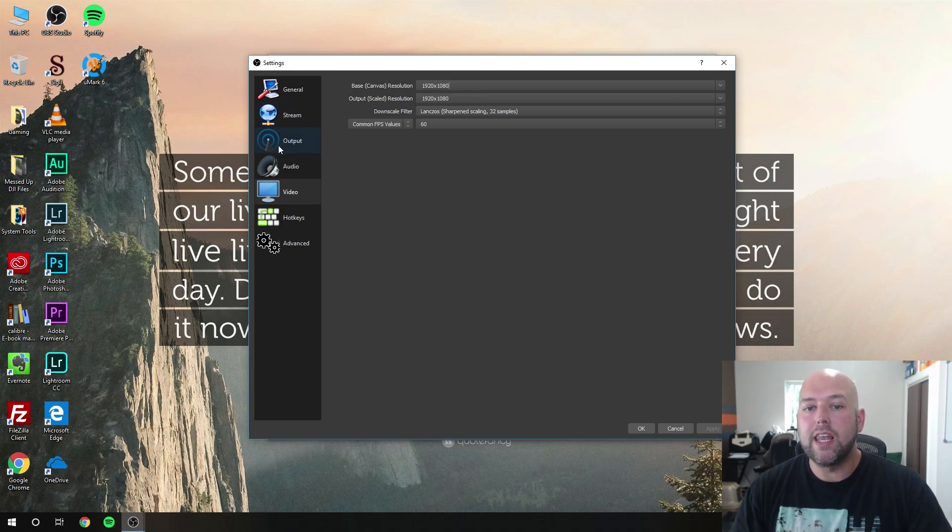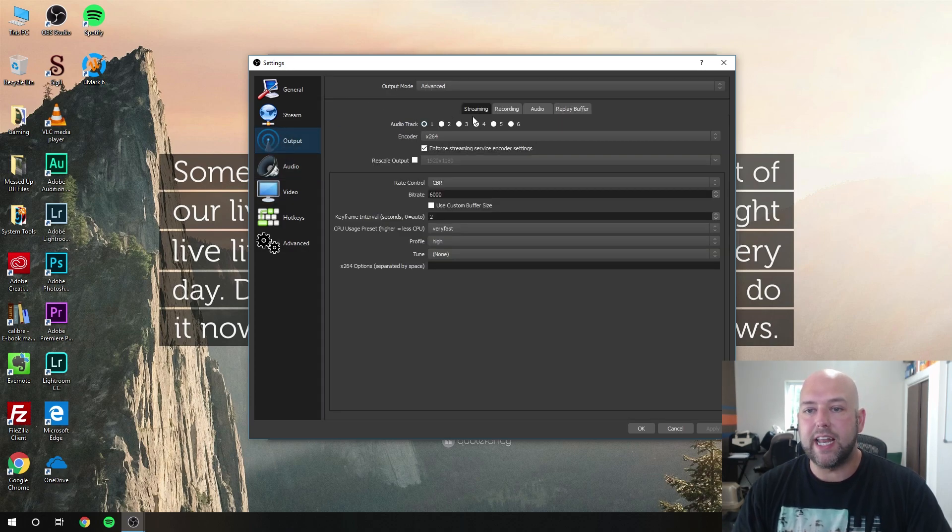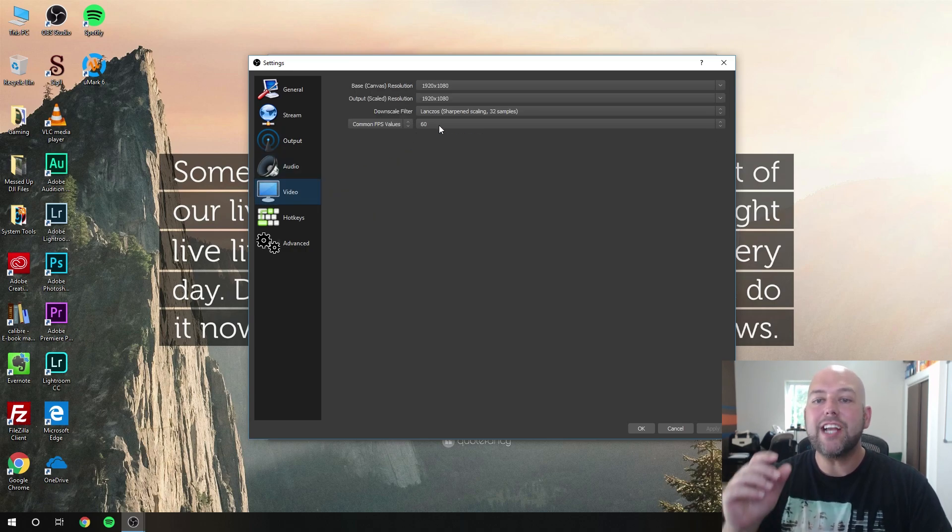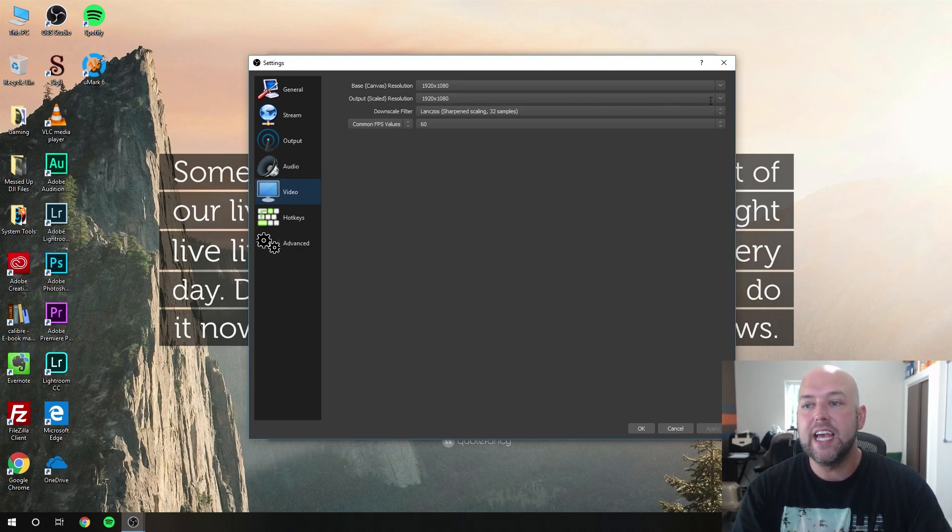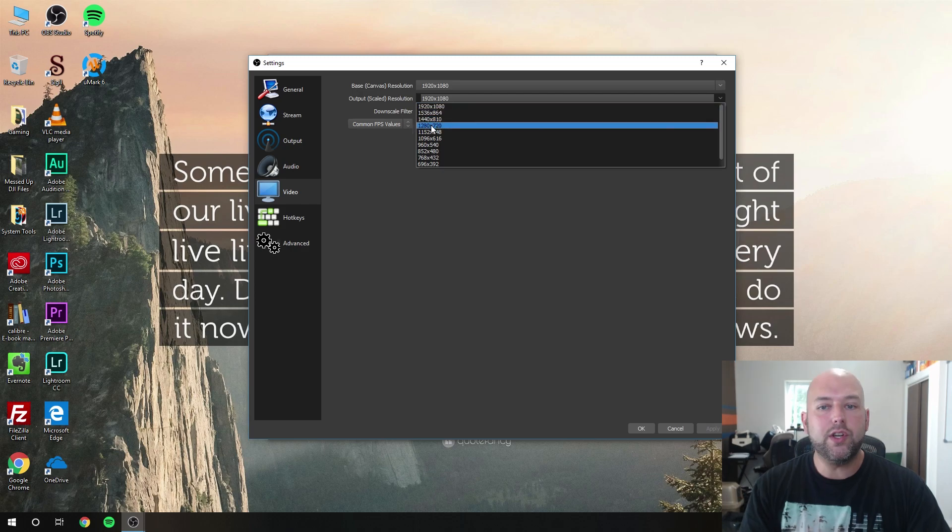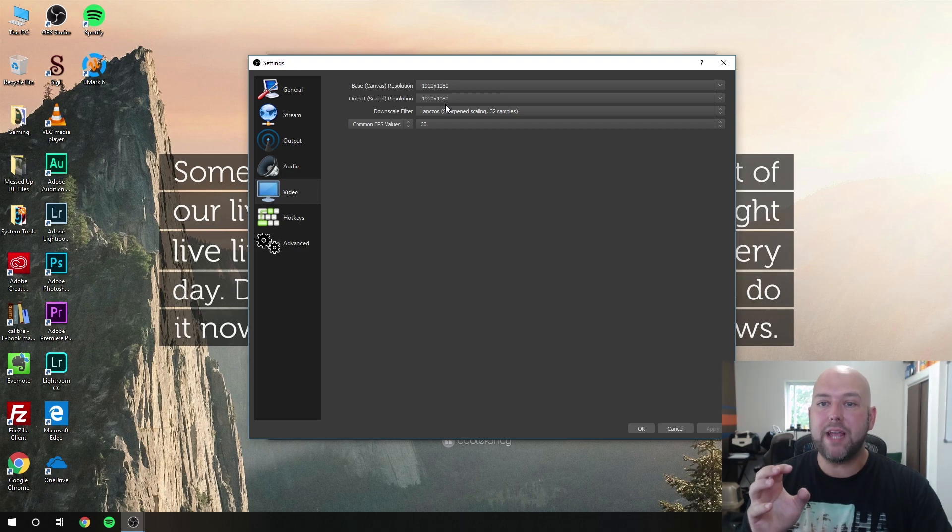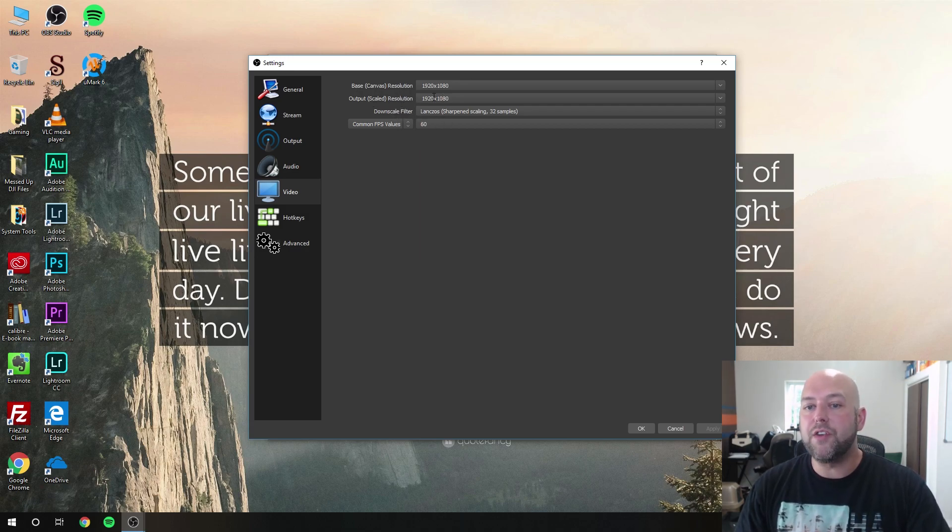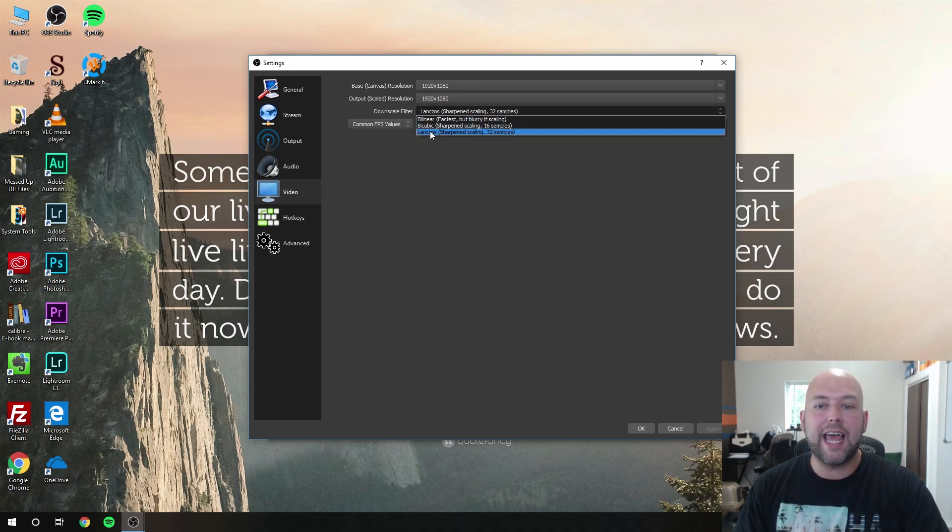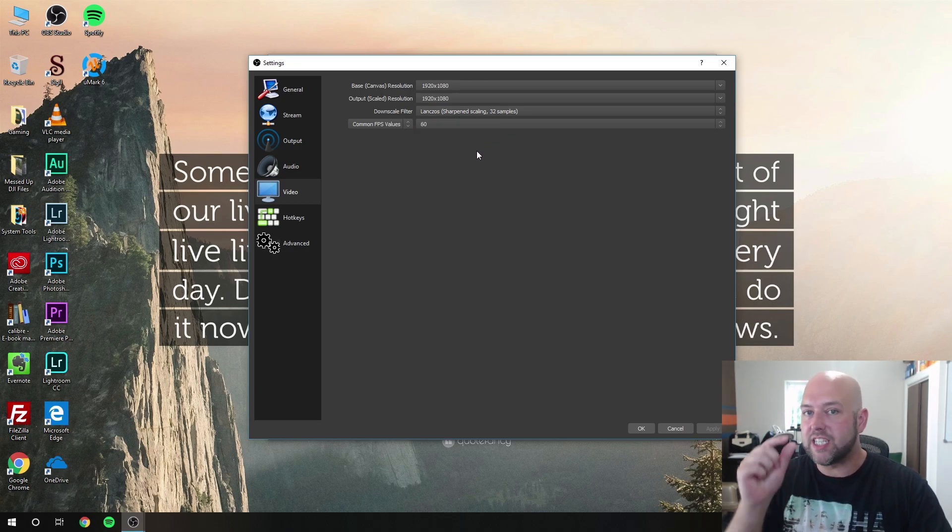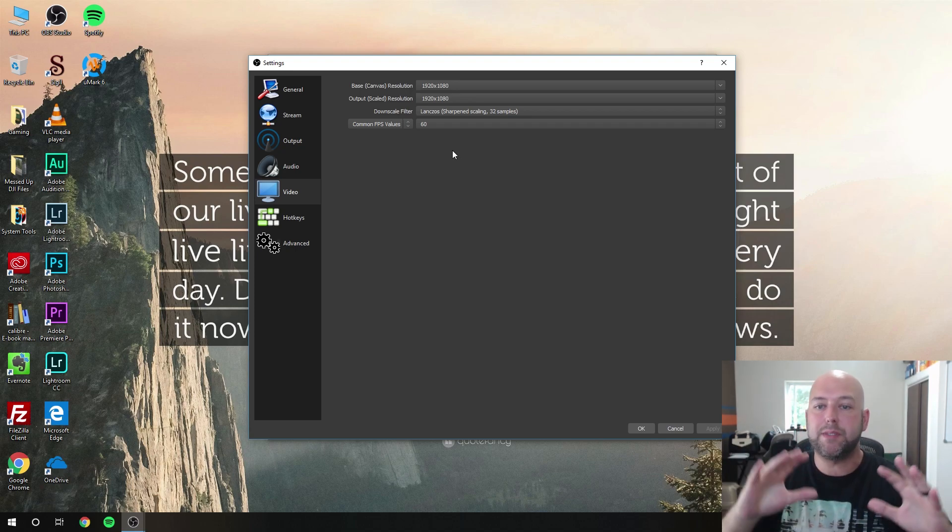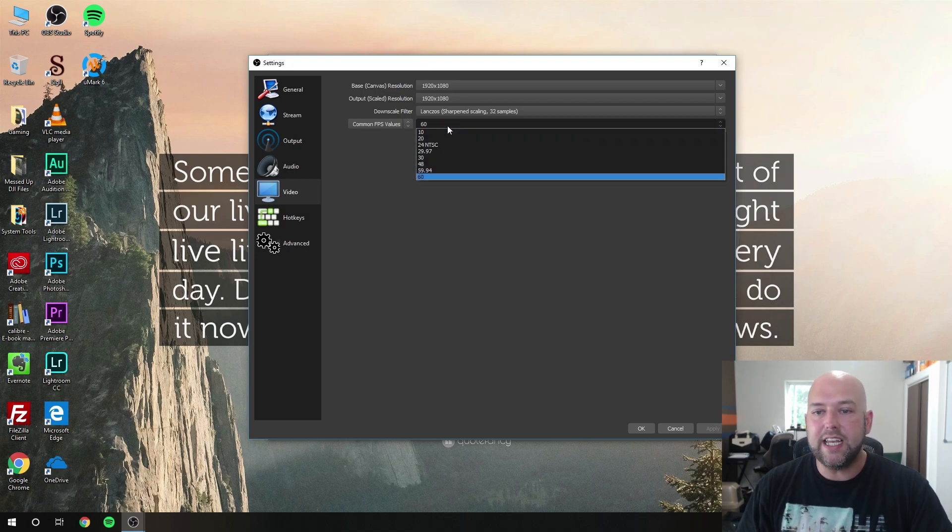A lot of people will tell you to adjust this in your output settings under your streaming section, where there's a checkbox to rescale. It's actually best to set your output scaled resolution in this video settings tab as it'll give you a better result. Here if you need to go down to 720p, that's where you can do it. For your downscale filter, if you are downscaling, you want to select the best setting: the best sharpening scale at 32 samples. That's going to give you that extra little bit of quality.